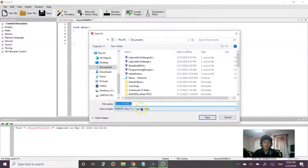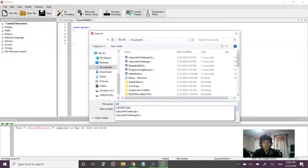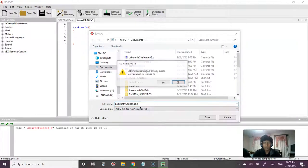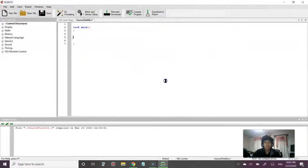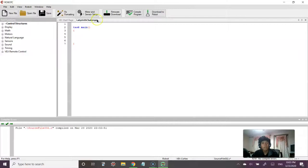We'll call this the Labyrinth Challenge because that's what we're going to be going over today. Okay, so I have this Labyrinth Challenge, and since we're going to be working in the robot virtual world, there's two main steps that we need to take.